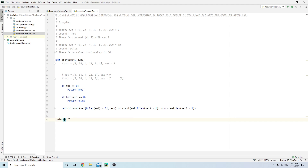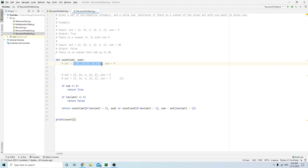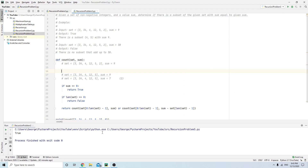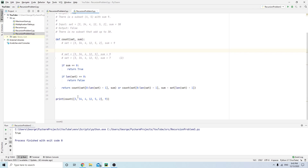We print count with our set and sum equals nine. It returns true. Now if we change sum from nine to thirty, it should return false. We run it and it gives us false.